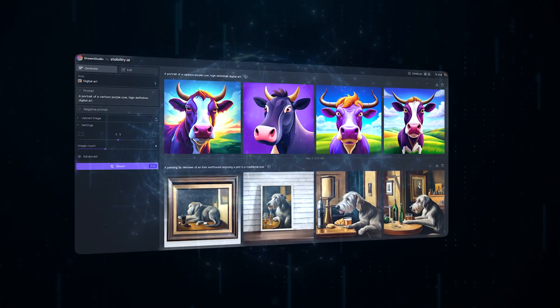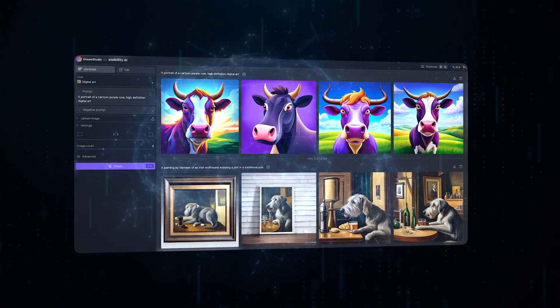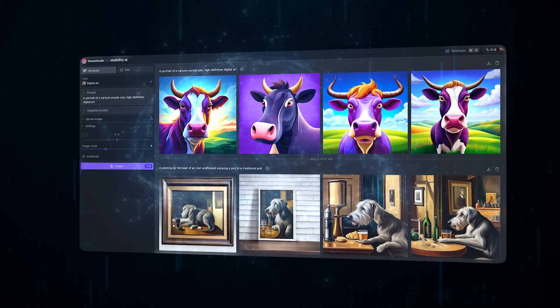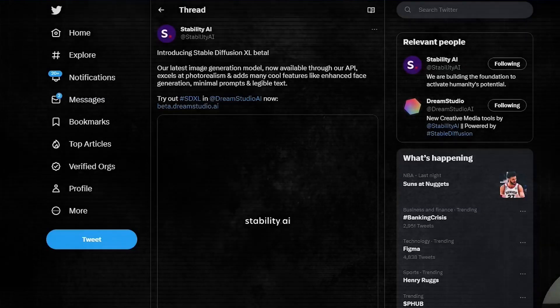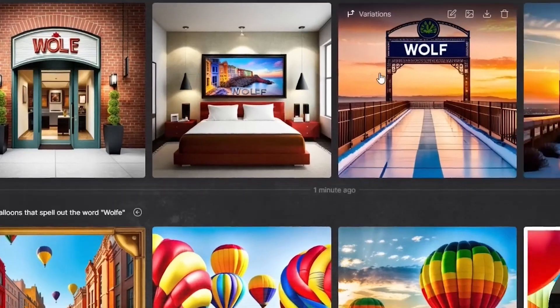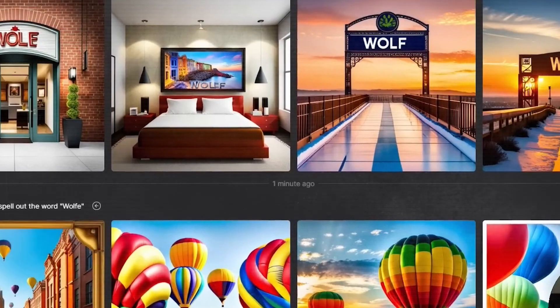Stable Diffusion XL shows potential but falls short in terms of clarity and design. Deep Floyd IF, which claims to integrate text into images, also cannot match DALL-E 3's finesse and realism.